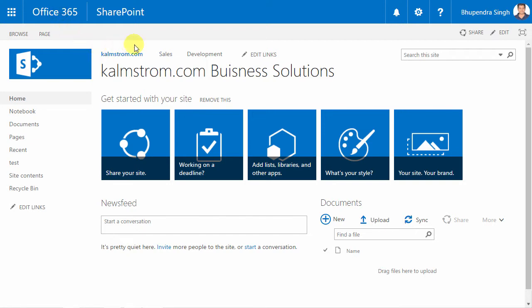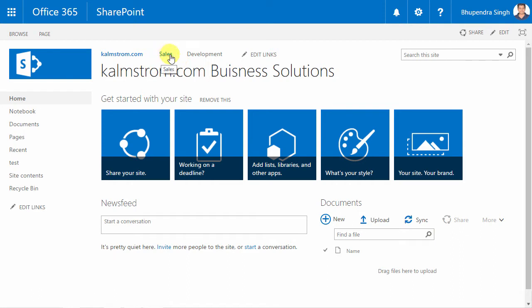Here I have a standard SharePoint site collection, which has three sites: the root site and two subsites, one for the sales team and one for the development team.